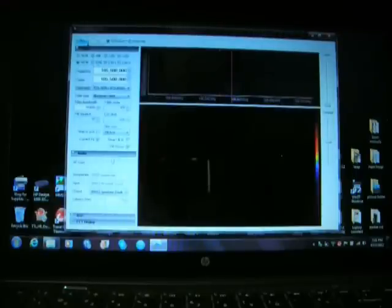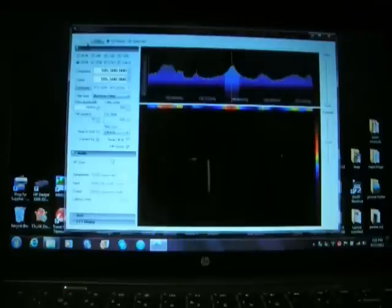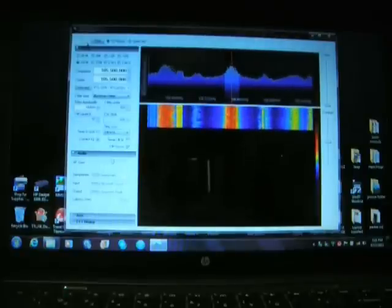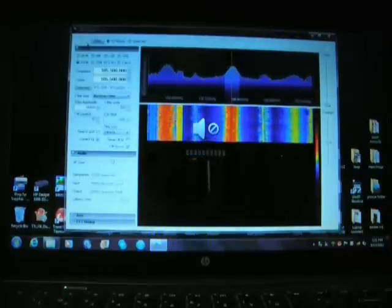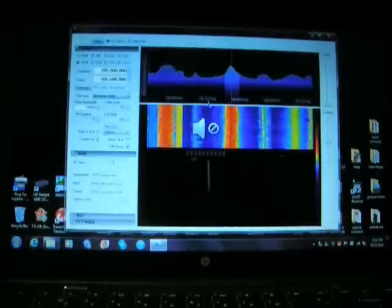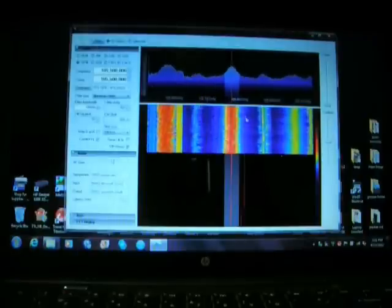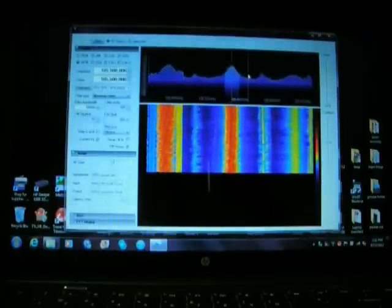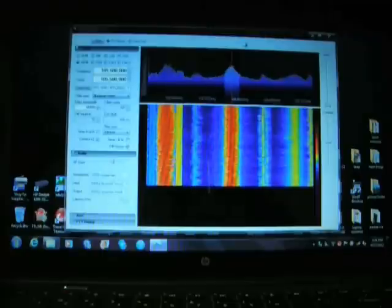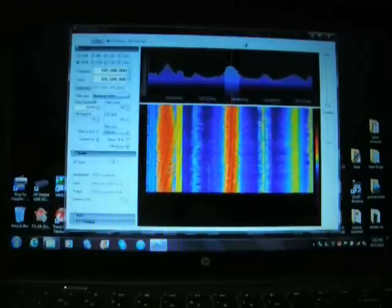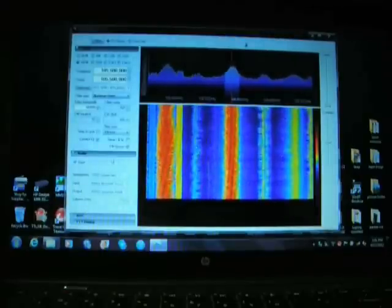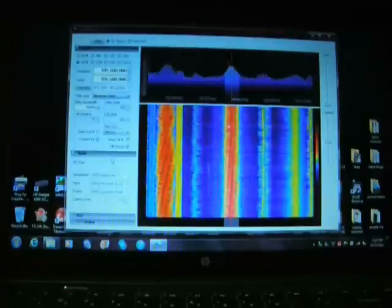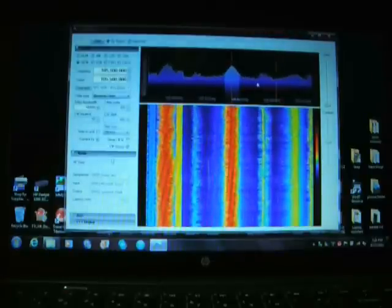That automatically brings you to 105 MHz thereabouts. We will select Wide FM and play. There we go. It's actually a little echoey and choppy — that may be my processor, maybe not. But as you can see, we have many strong signals: one, two, three, four.